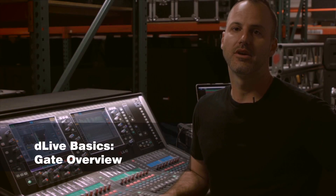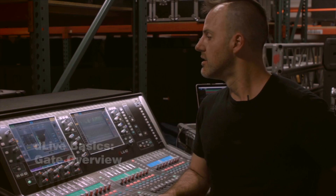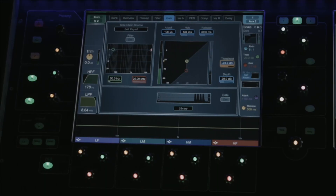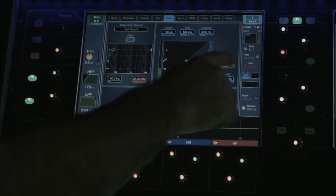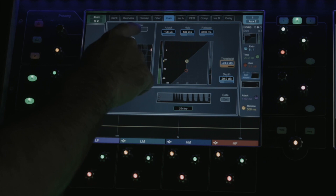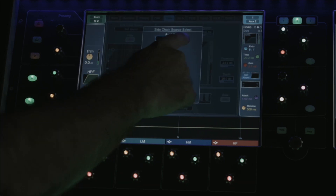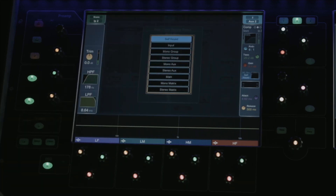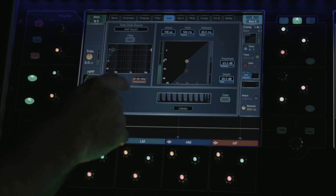Let's take a look at the gate. Every DLive input channel has a gate on it. If you would like to trigger the gate from a source other than itself, you can use the sidechain source and use any other input or any bus on the console to trigger the gate.